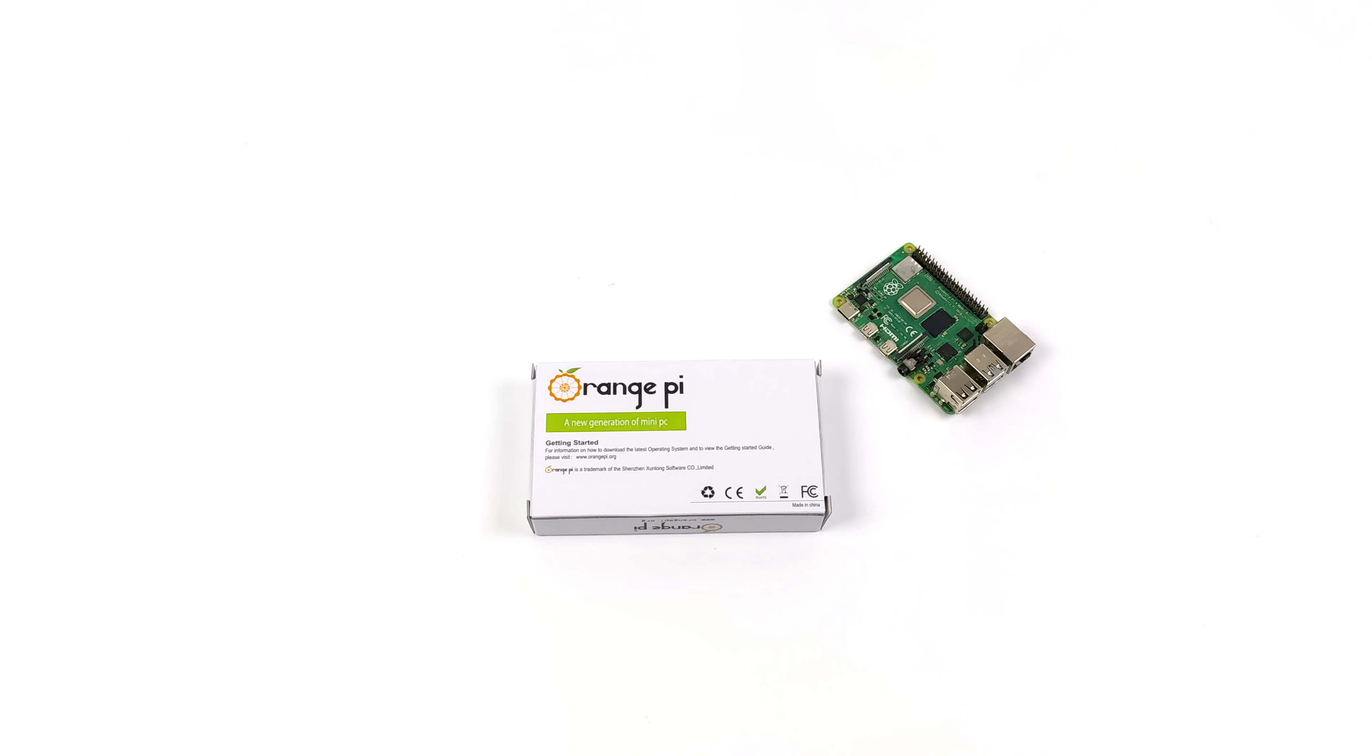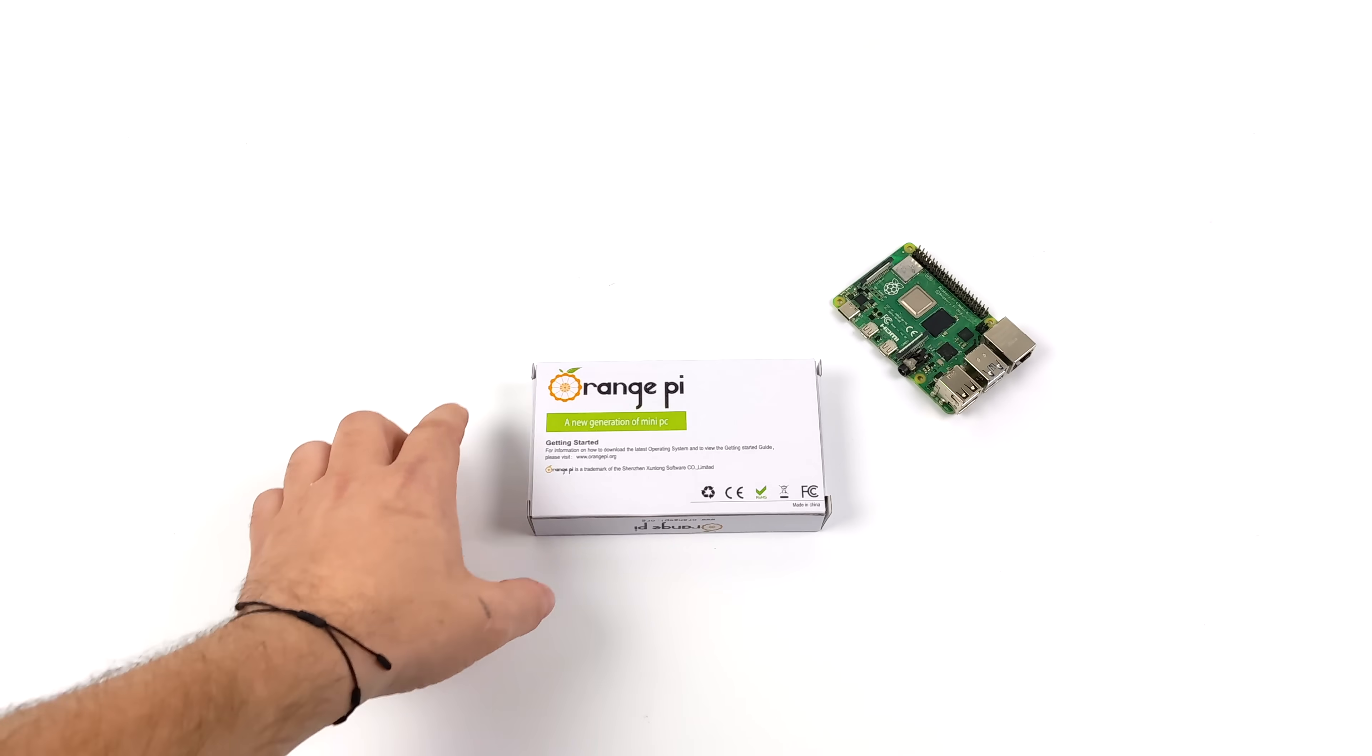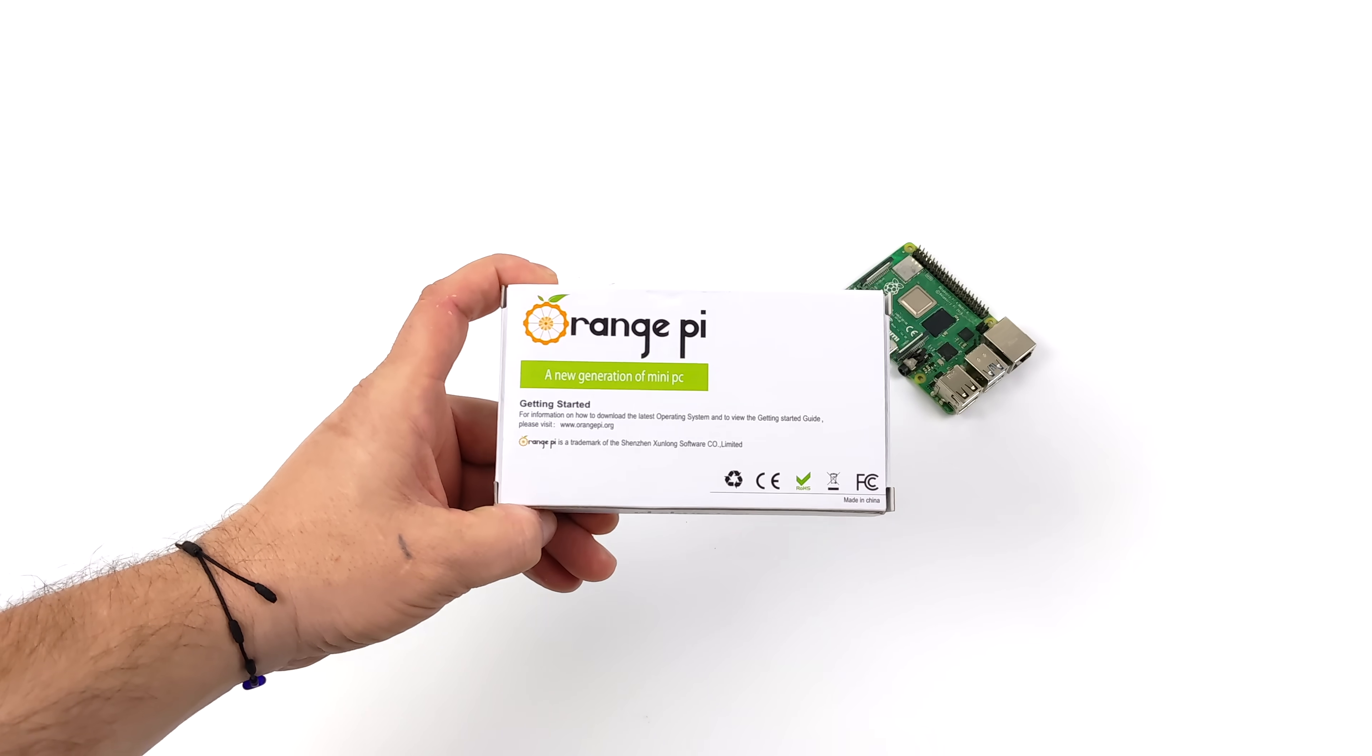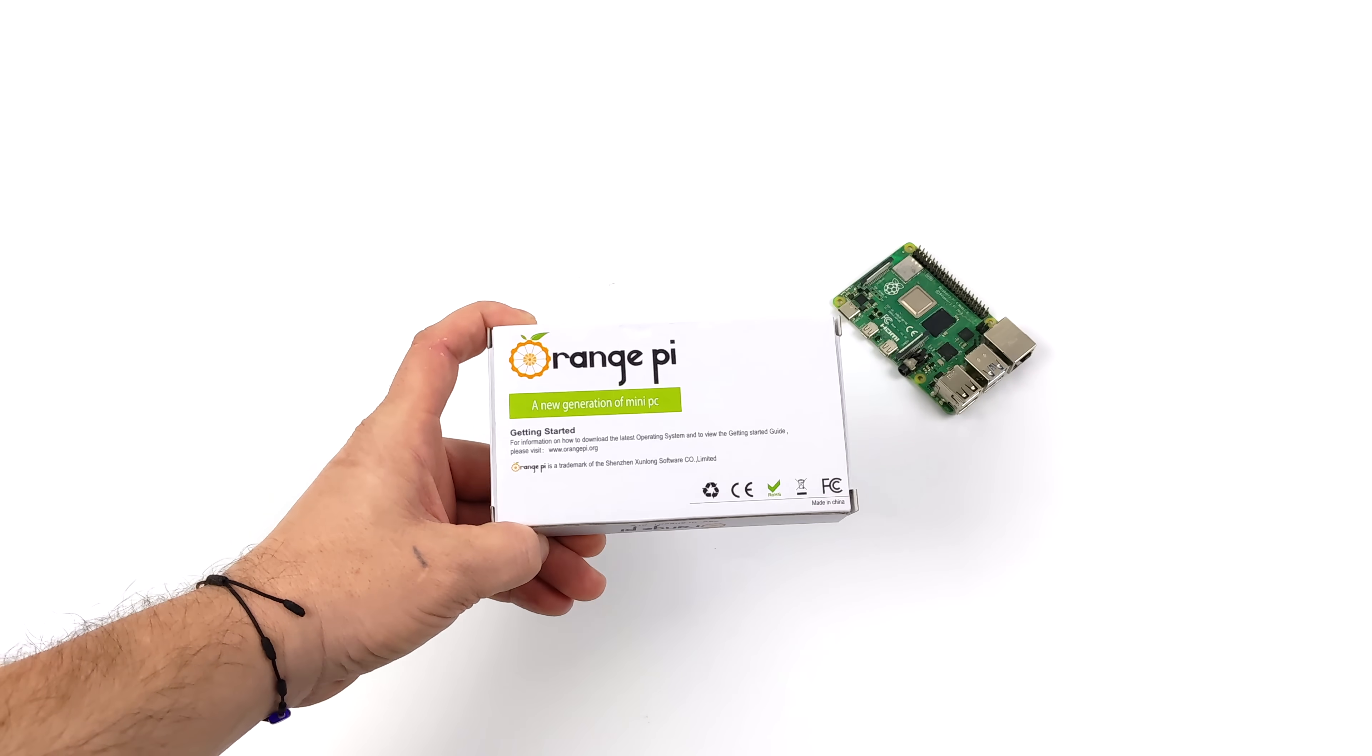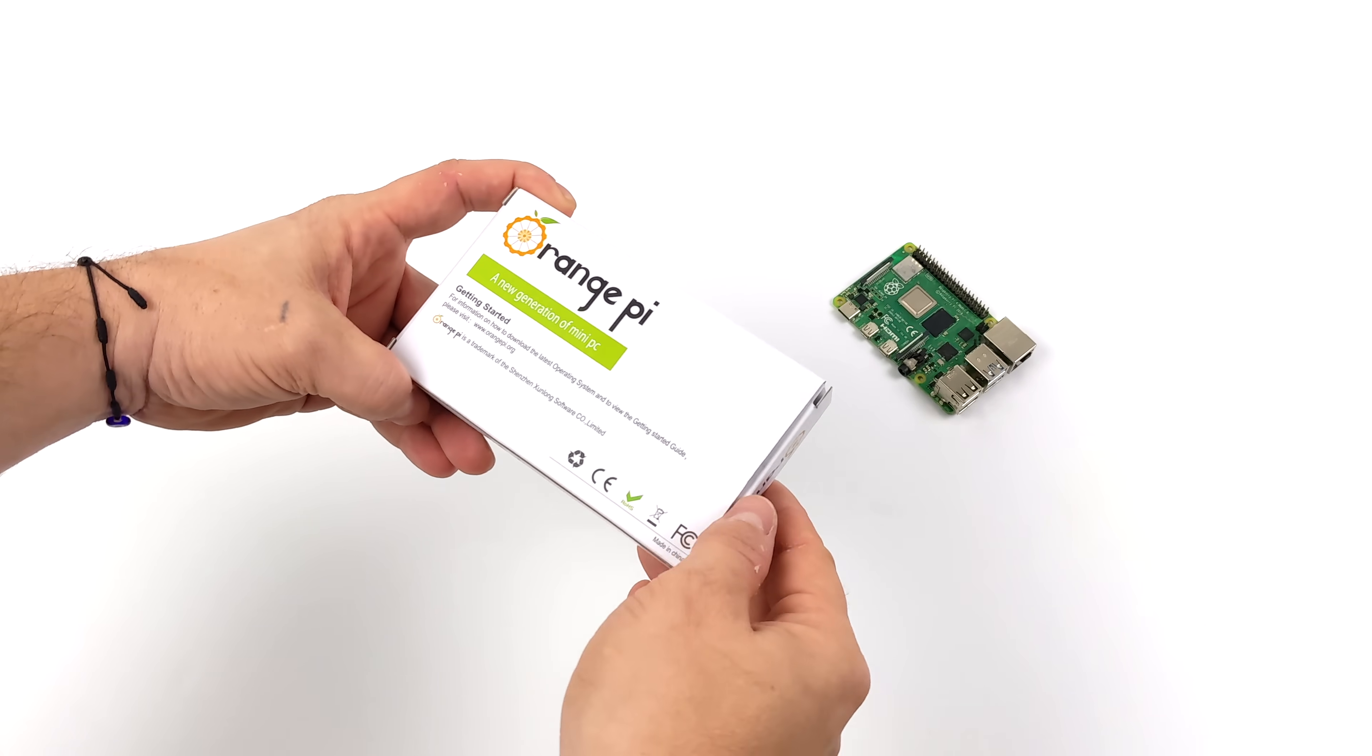Hey, what's going on everybody? It's ETA Prime back here again. Today we're going to be taking a look at a brand new powerful ARM-based single board computer, and with this you can actually get it with up to 32 gigabytes of RAM and 256 gigabytes of eMMC storage built into the board. This is known as the Orange Pi 5B.